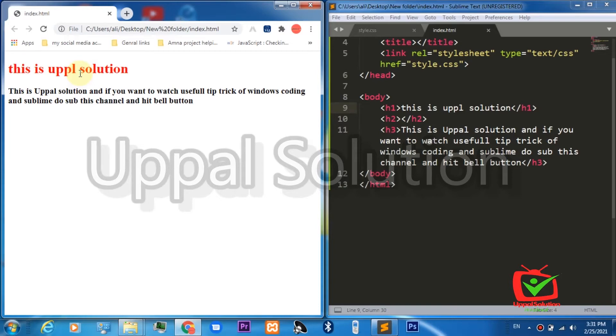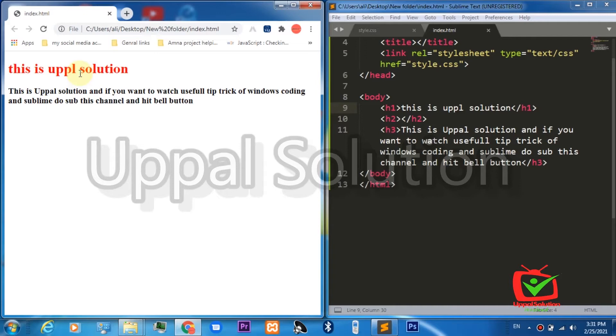We can do it. We are covering all of these features and functions which are not available by default in Sublime and we can make them available by installing packages. We are covering all of these, but for today's video we have chosen the live reload option.